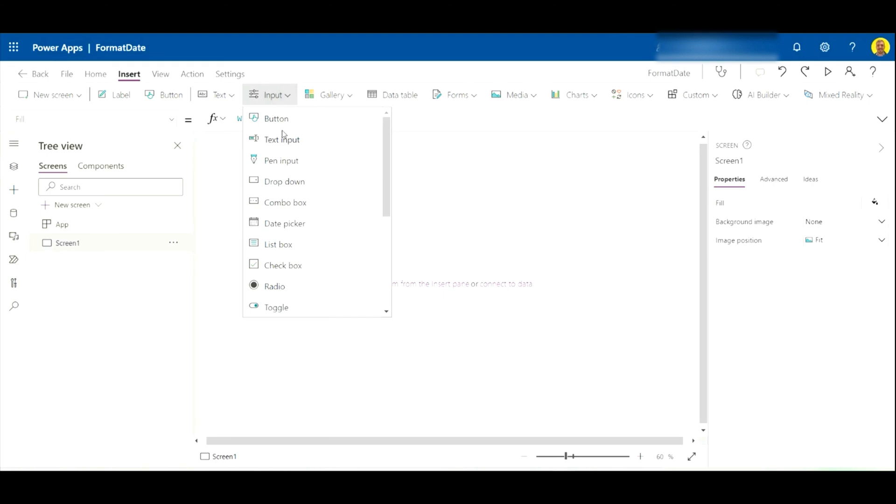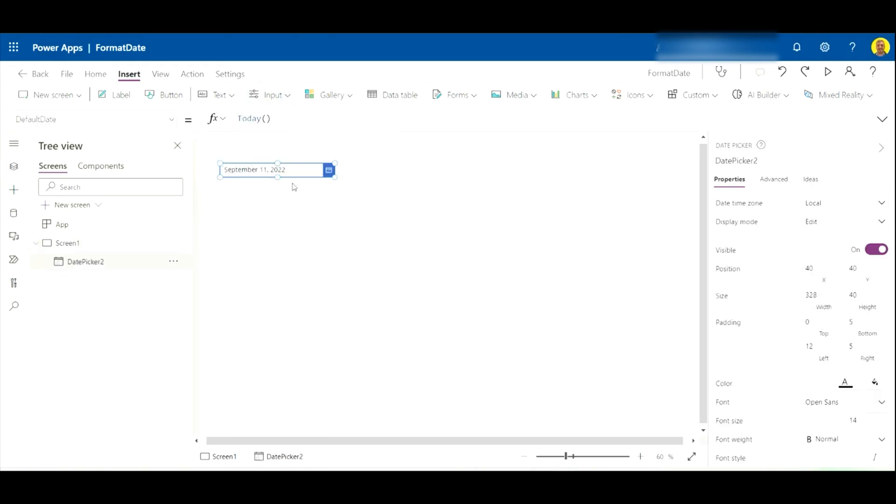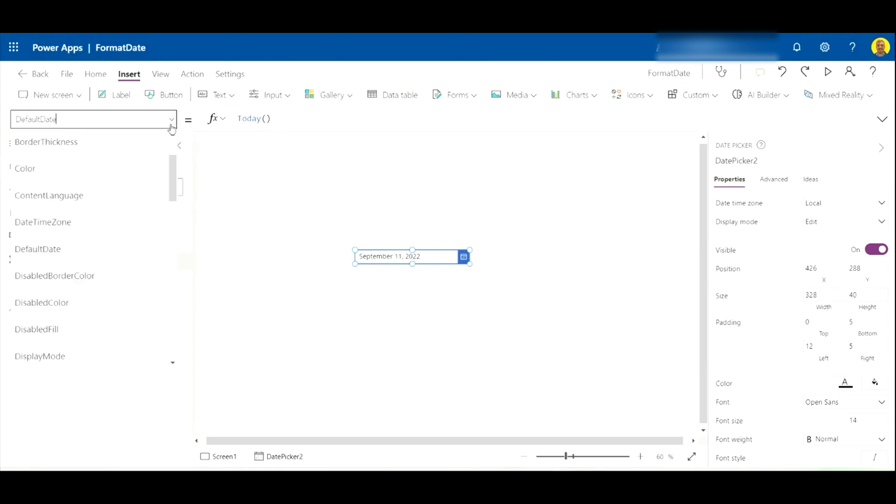Now what I'm going to do is just insert a date here. As you can see by the default format, it shows September 11, 2022.